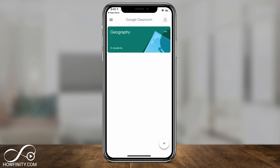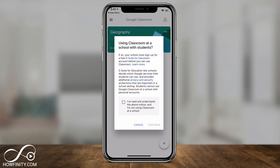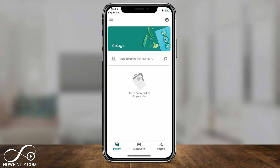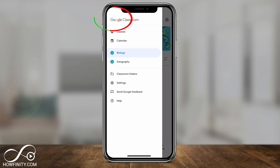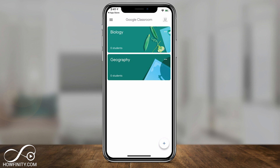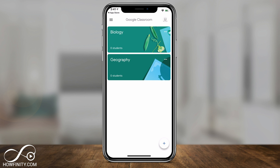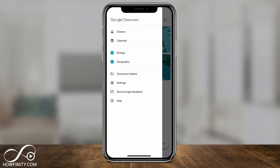To add more classes, press the three lines in the top left. Under Classes, the plus sign lets you create another class. Walk through the same steps, press Continue, name it — for example, 'biology' — and press Create. Now you have a biology class with its own Stream, Classwork, and People sections, totally separate. Press the three lines again to see both biology and geography listed, or go to the Classes icon to see them side by side with student counts and edit or archive options.